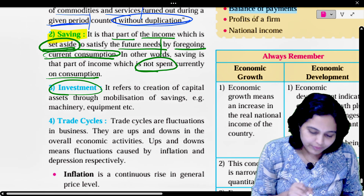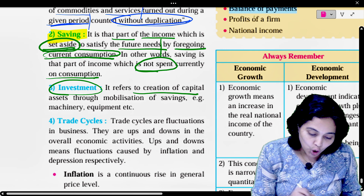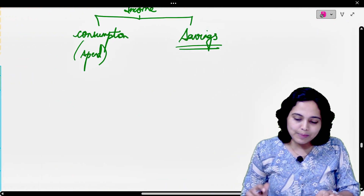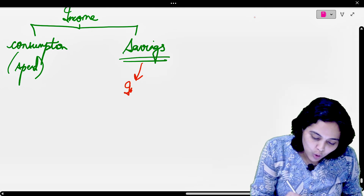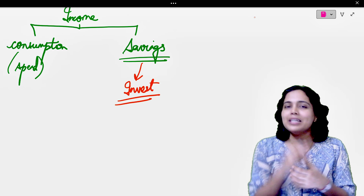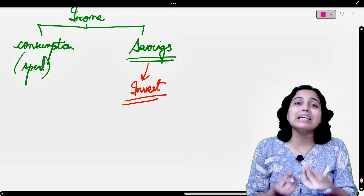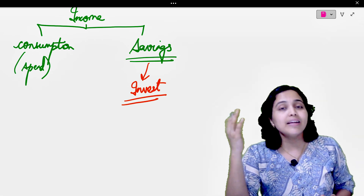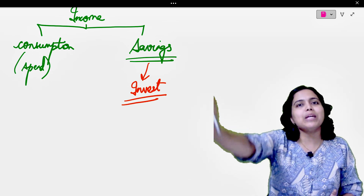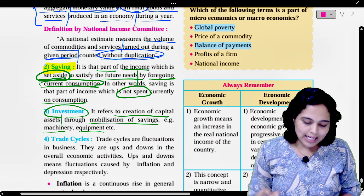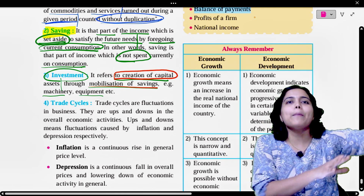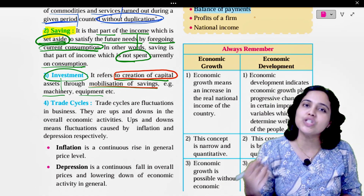Next, investment. It refers to the creation of capital assets through mobilization of savings. For example, machinery, equipment, etc. This money that we have set aside — what do we do with it? We invest it somewhere. Maybe we buy shares of some company, or bonds, or invest in a bank. By doing this investment, we are creating some assets for us so that we can use them in the future. So investment is a part of savings — it is the money you have set aside that you then invest to create capital.